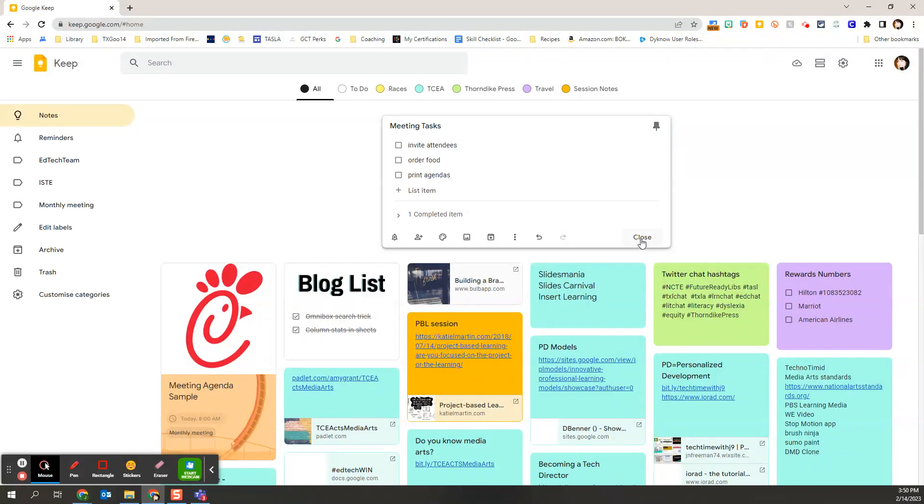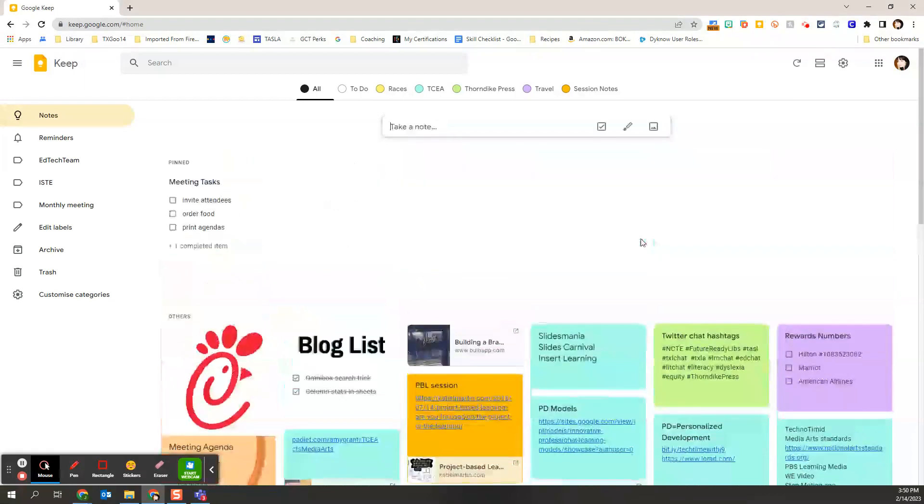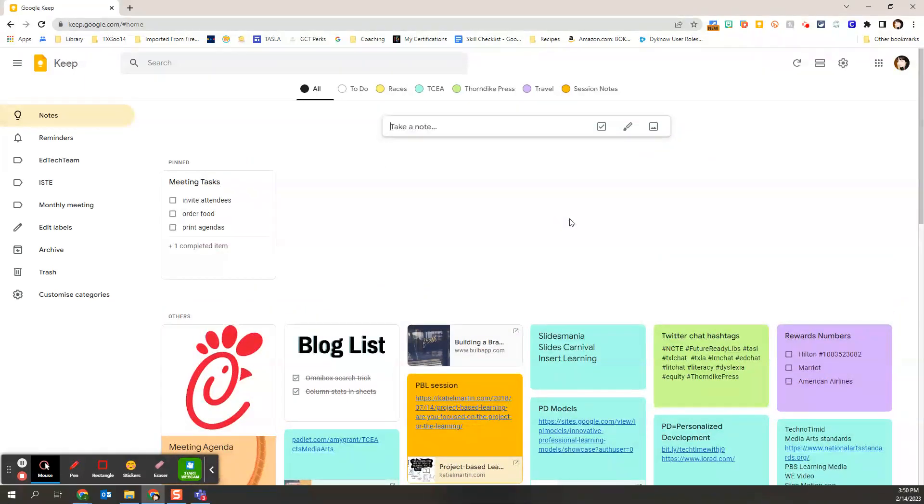I'm going to close it. And now it's pinned in its own little category.